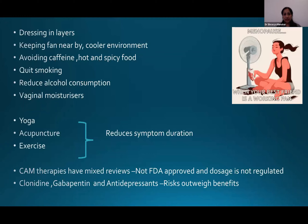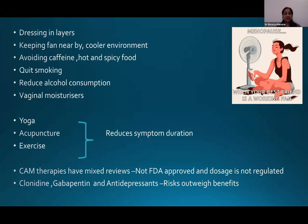Management of vasomotor symptoms includes dressing in layers, a cooler environment, avoiding caffeine, hot and spicy food, quitting smoking, and vaginal moisturizers. Yoga, acupuncture, and exercise reduce symptom duration but do not reduce the symptoms themselves. Complementary therapies have mixed reviews as they are not FDA approved and dosage is not well regulated. Drugs such as clonidine and gabapentin in the Geripause population carry risks that outweigh the benefits.